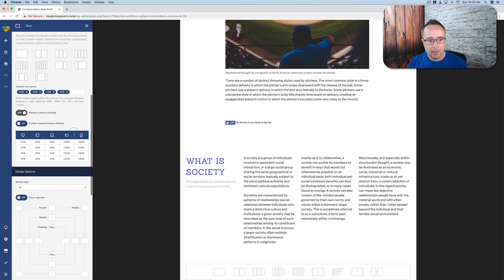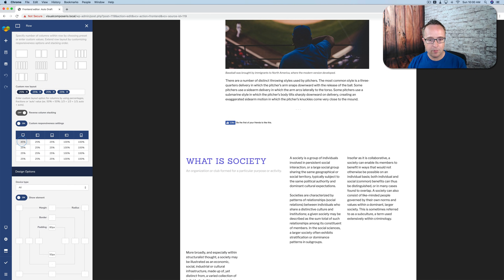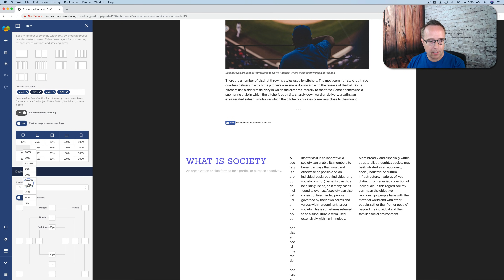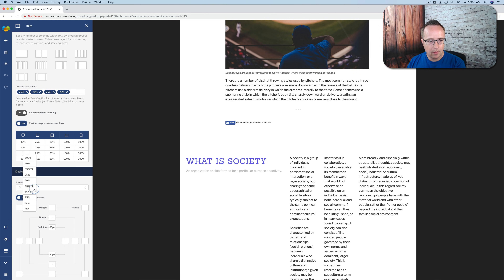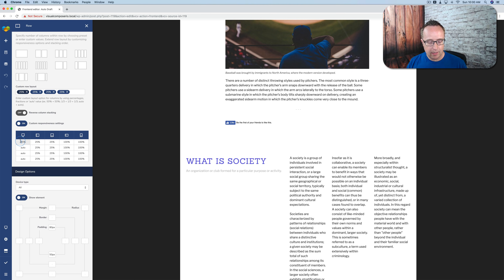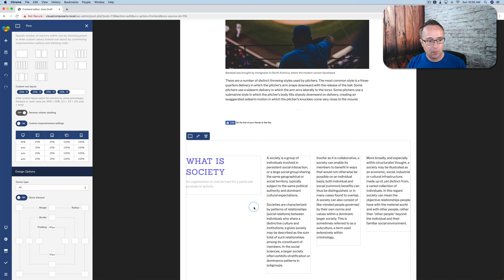If we click on custom responsiveness settings, we can now adjust for each viewport type how much space each column takes up. For example, if we wanted the headline to be 45% on desktop, we change the first one to 45, and set the rest to auto so it just calculates what size is required to make everything fit. You don't need to think too much about the math — pick the most important one, adjust its size, set the rest to auto.